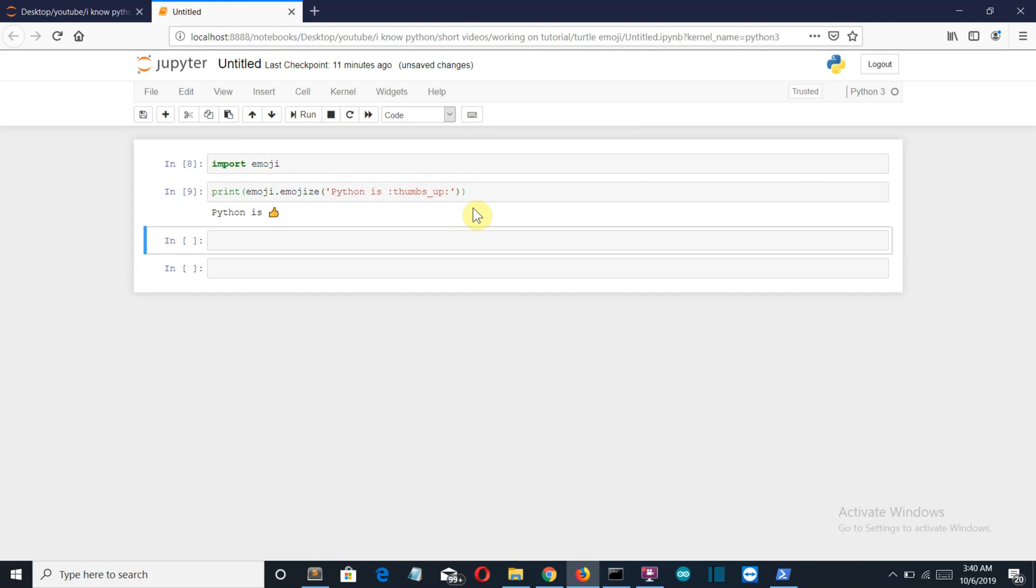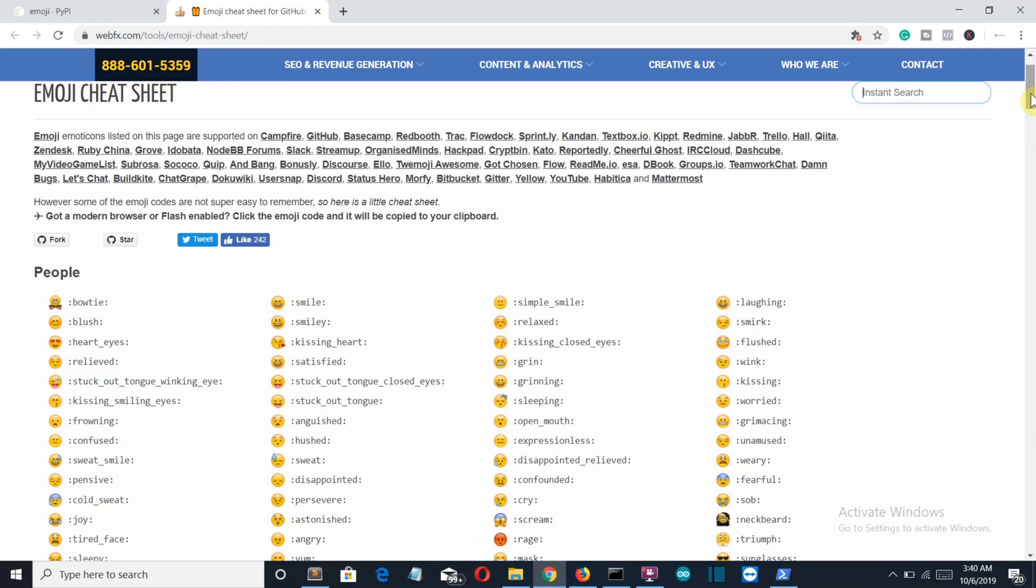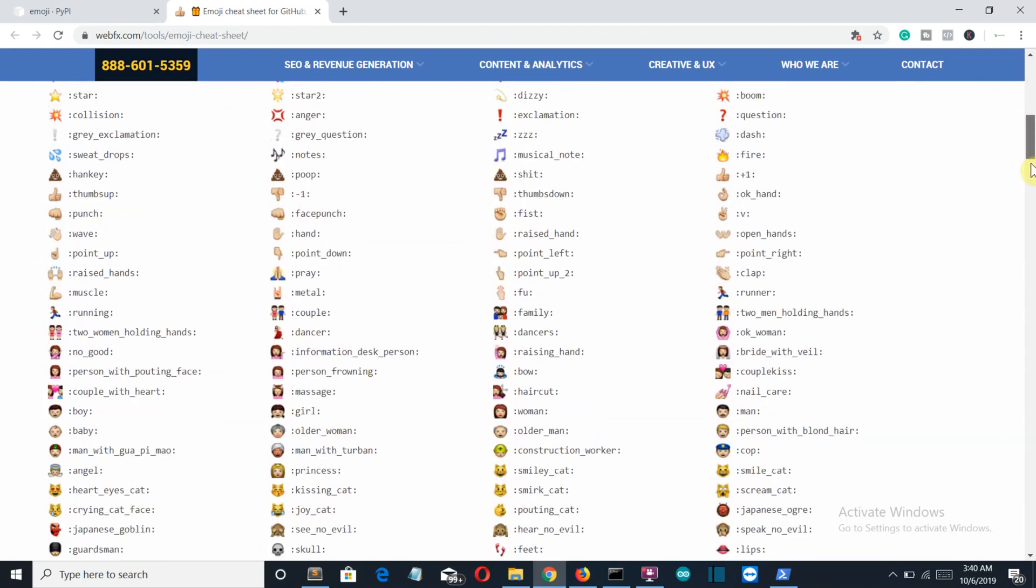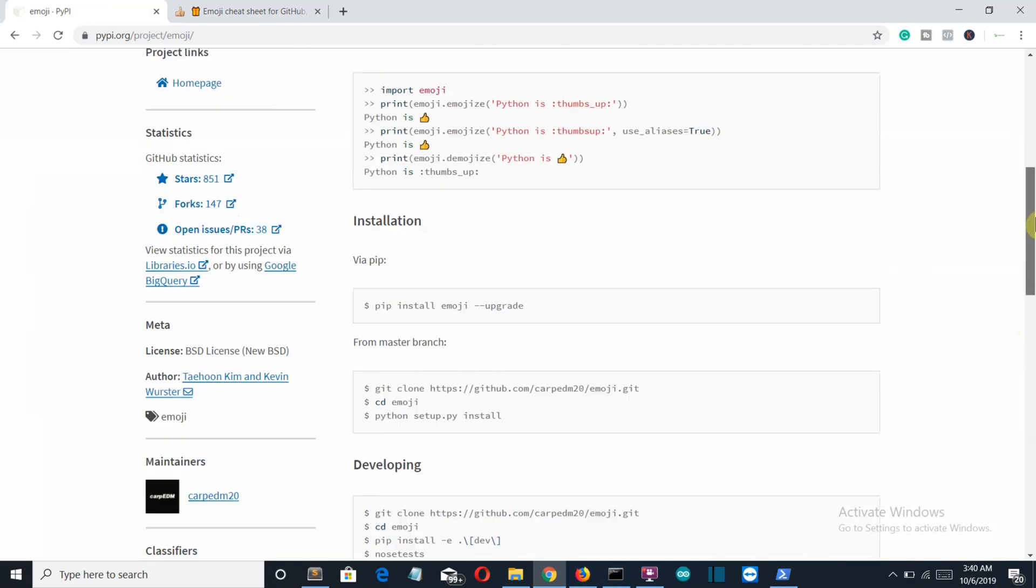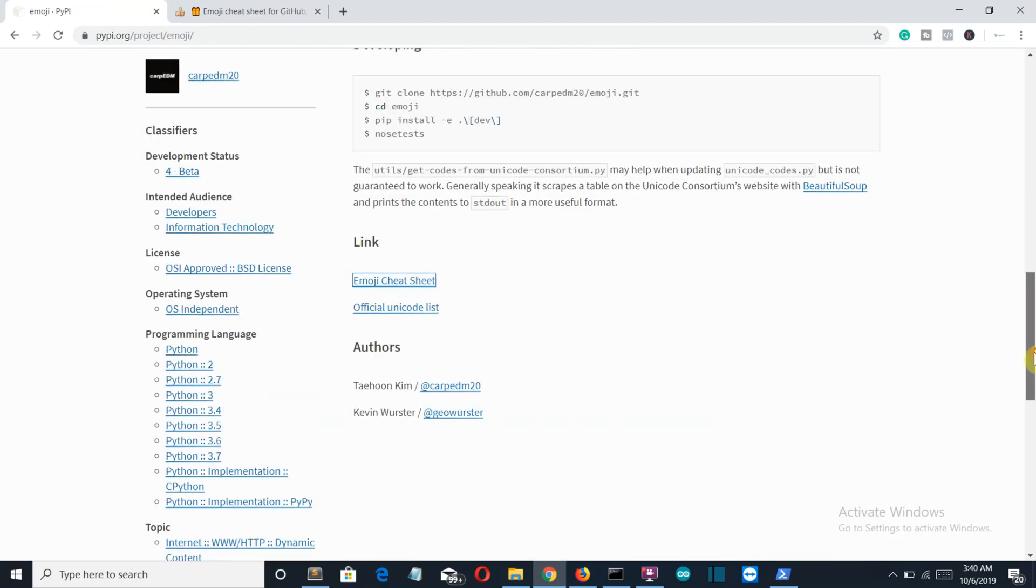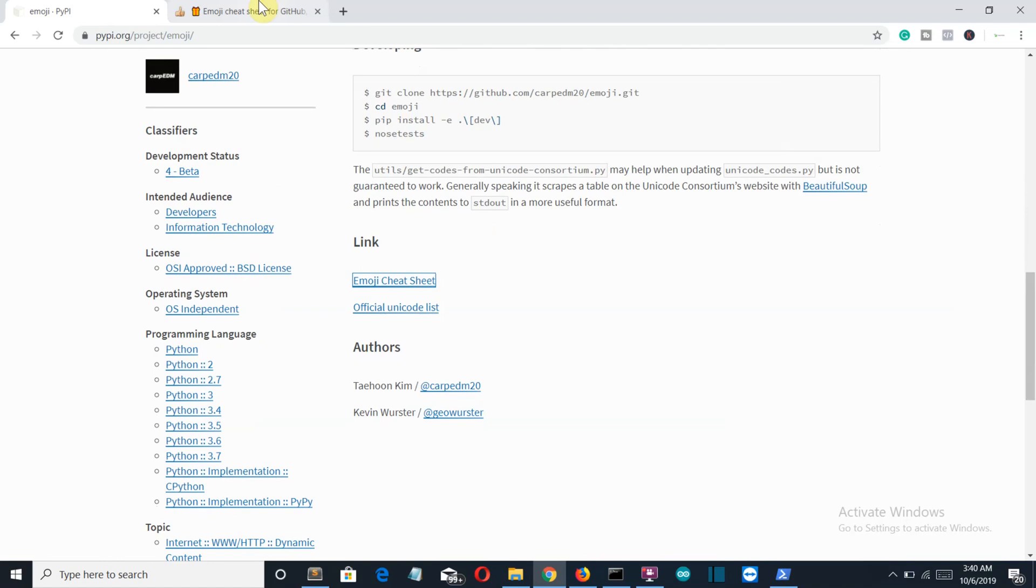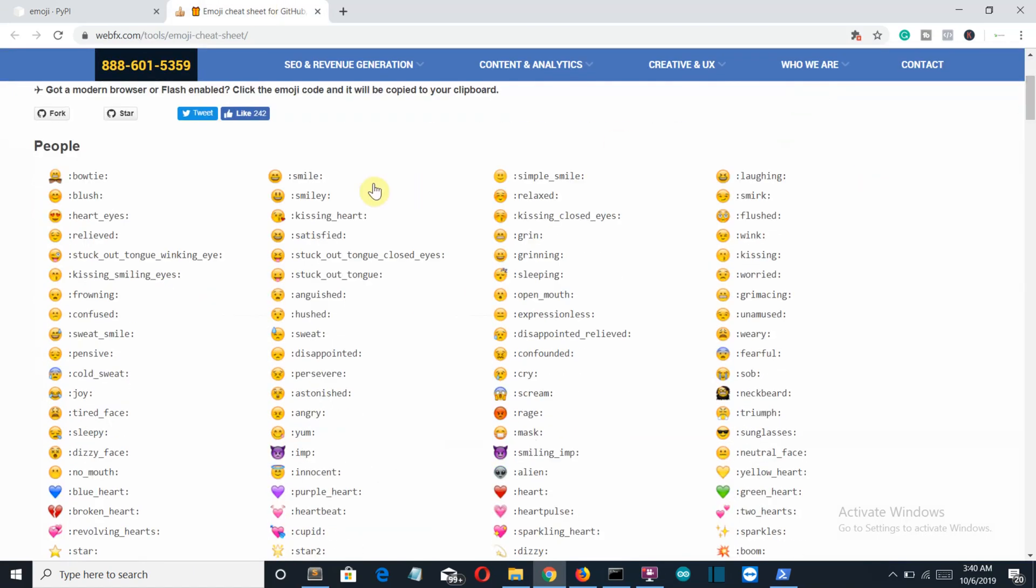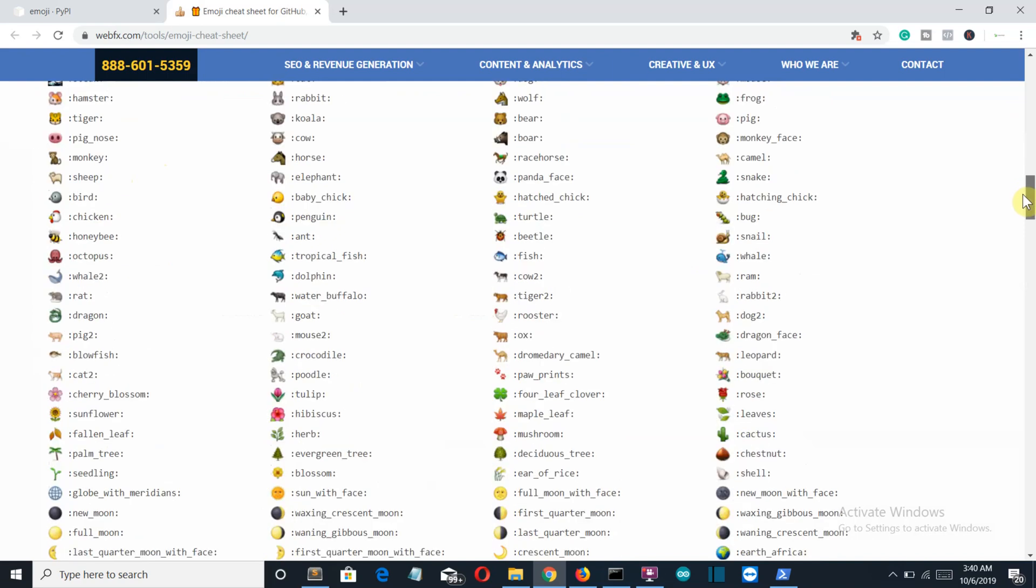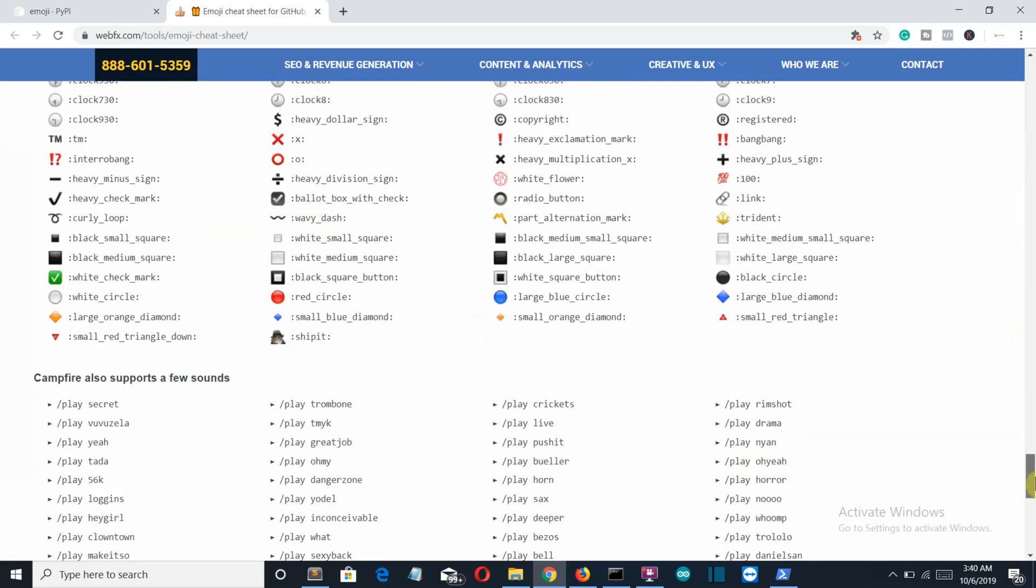So this is one expression for an emoji. And if you want to know what are all the expressions of emoji then I'll provide this cheat sheet for you. And this is also the official PyPI documentation of our emoji package. From there I got this cheat sheet. And you can use these names here like Bowtie, Smile, Simple Smile, all these to display your emoji. There are like thousands of them. So you can use these emojis.